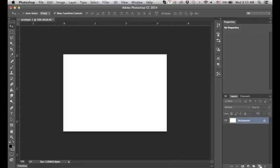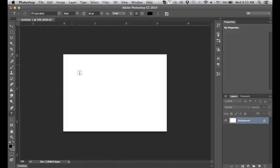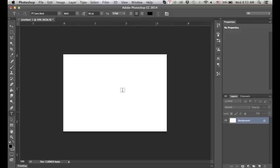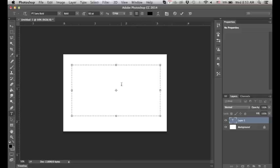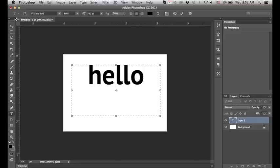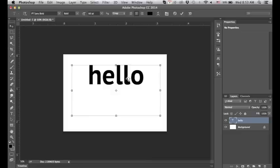So in this new file we want to create a text layer and we're just going to do simple text and say hello.